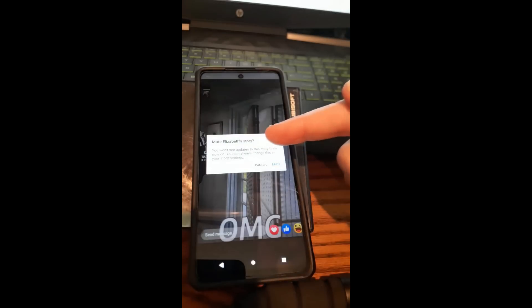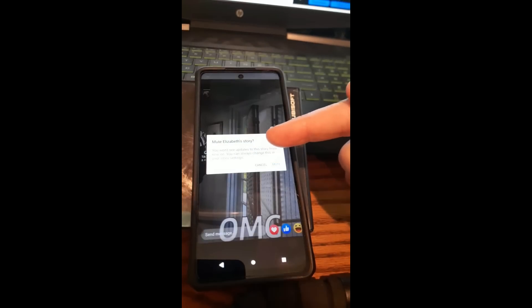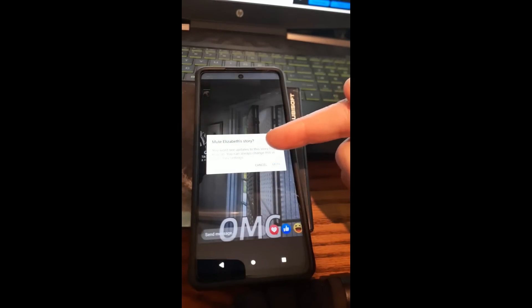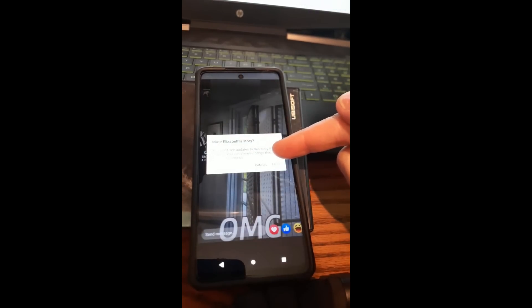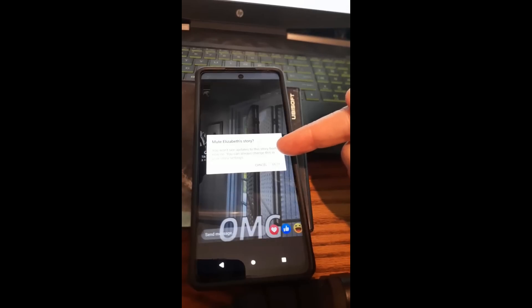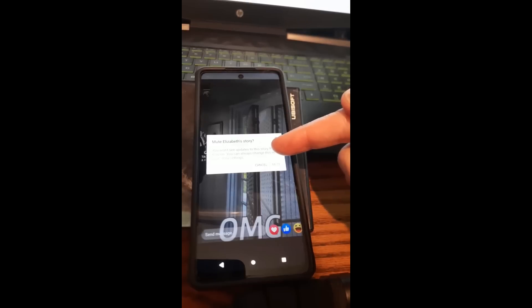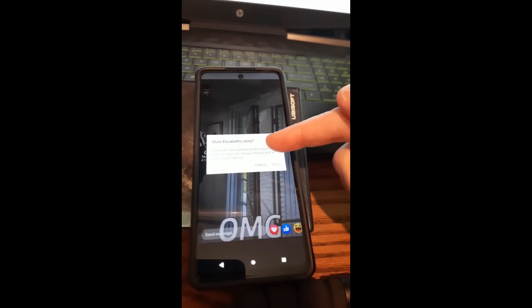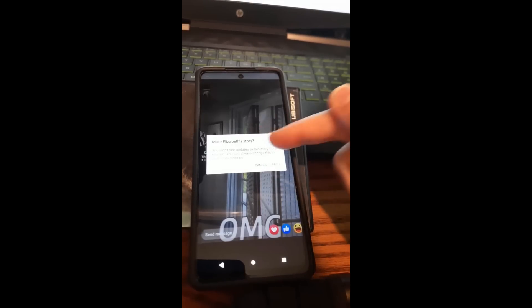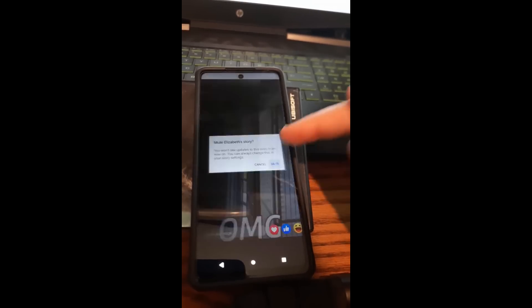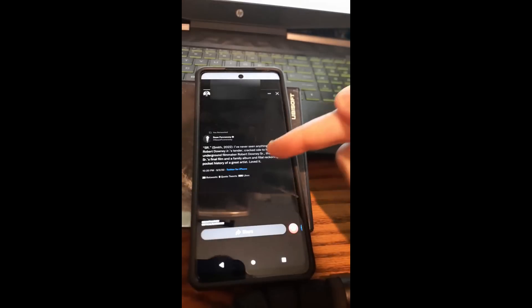And now it's going to give you a warning. It's going to say mute this person's story. You won't see updates to the story from now on. You can always change this in your story settings. So yeah, we're not doing that right now. That will be another video sometime, but we're just going to mute her. Boom. She has been muted.